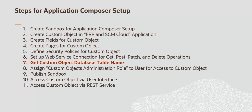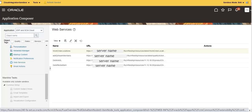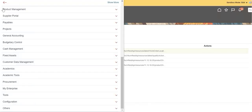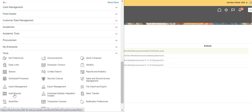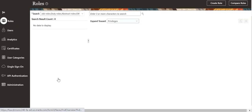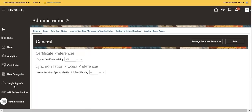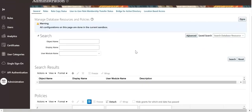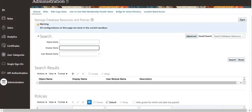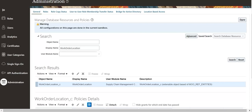Get the custom object database table name. Click the hamburger icon on the left. Expand the tools section. Click Security Console. Navigate to the Administration tab. Click Manage Database Resources. Provide the custom object name and search. Search results provide the underlying database table name for the custom object.